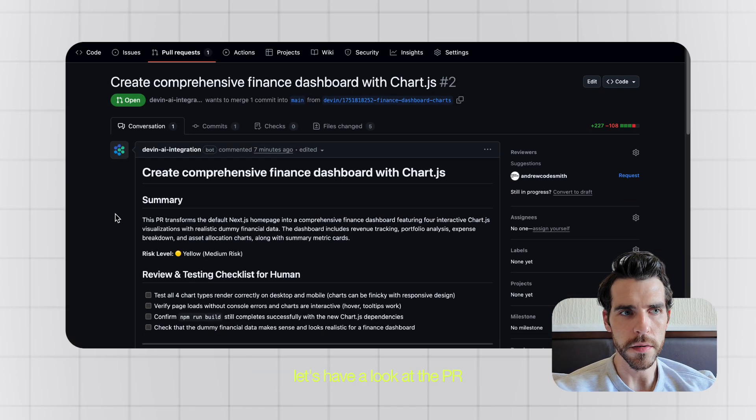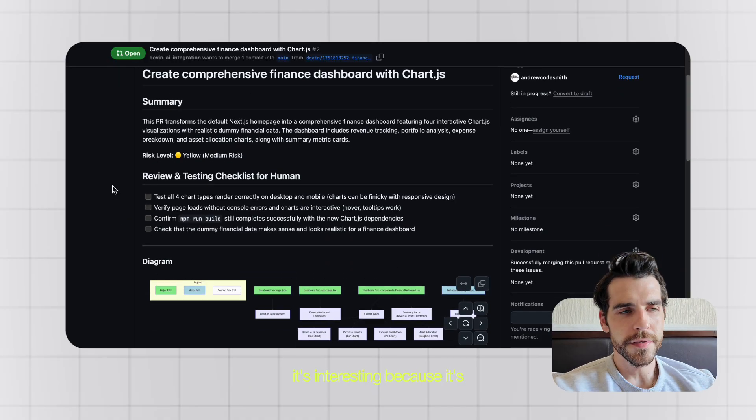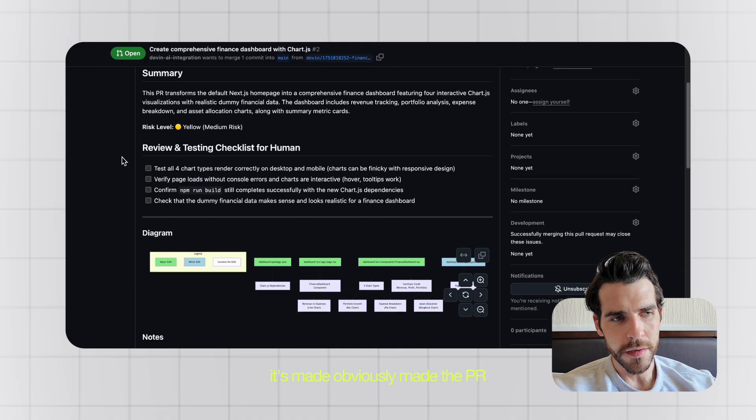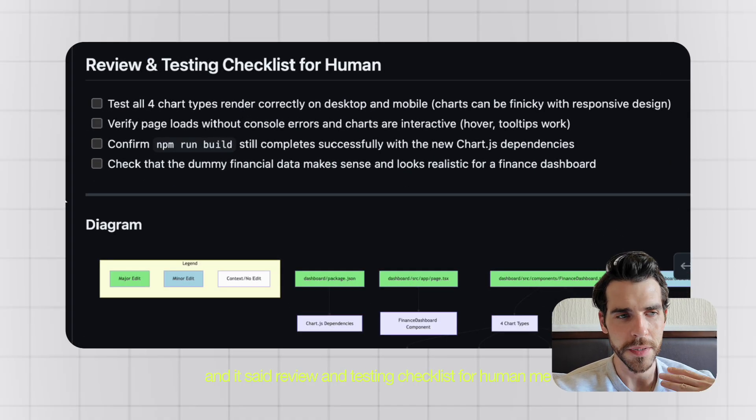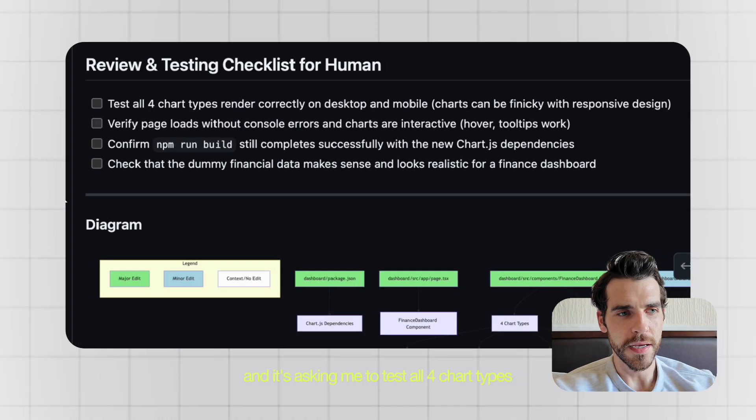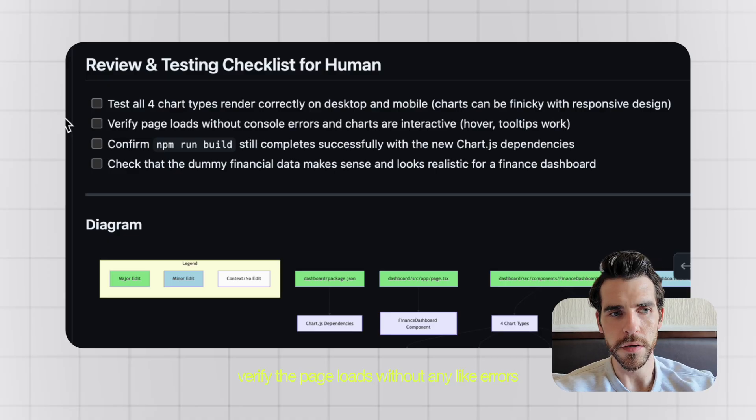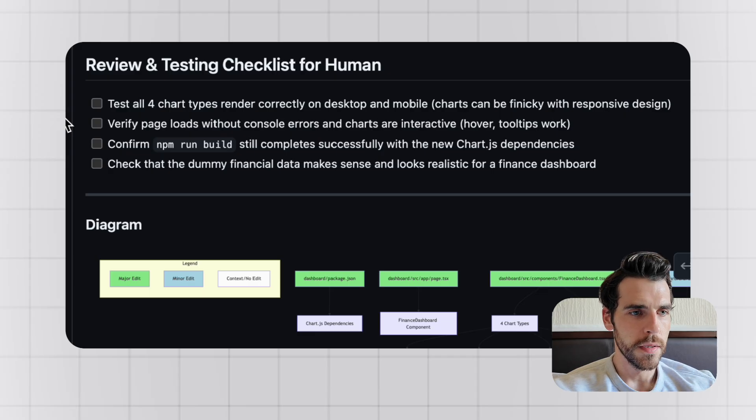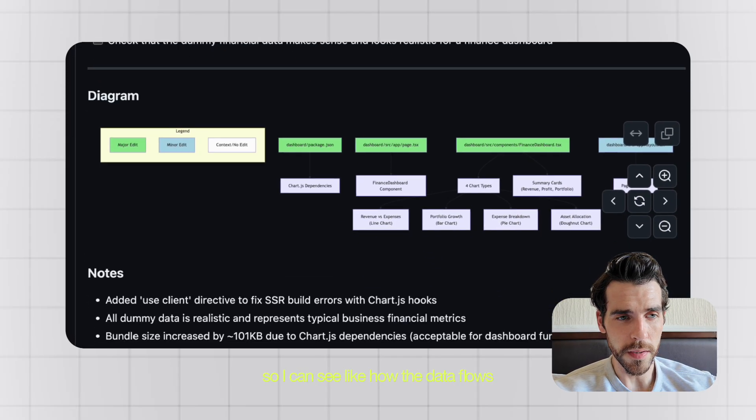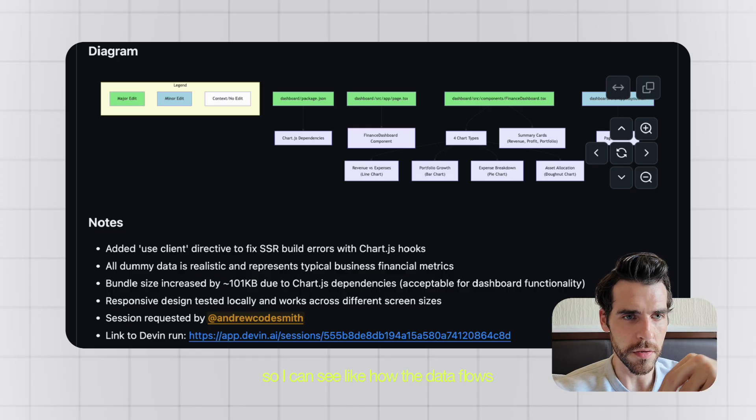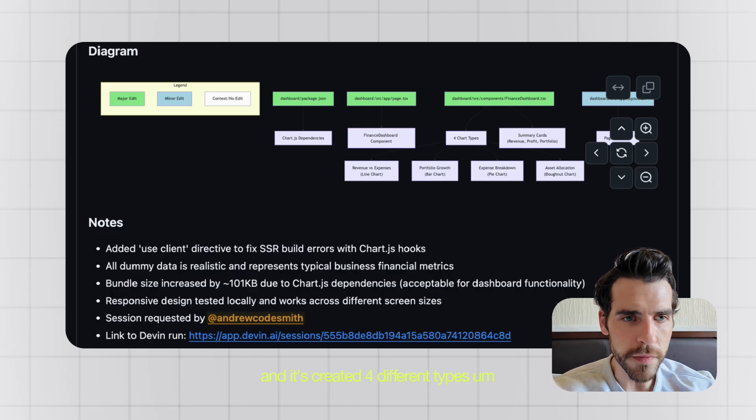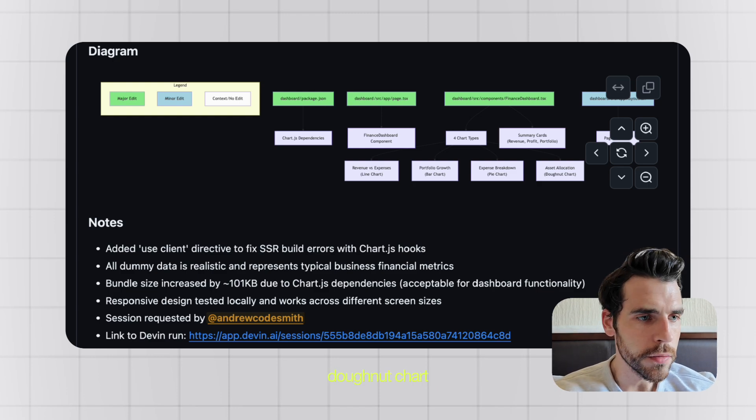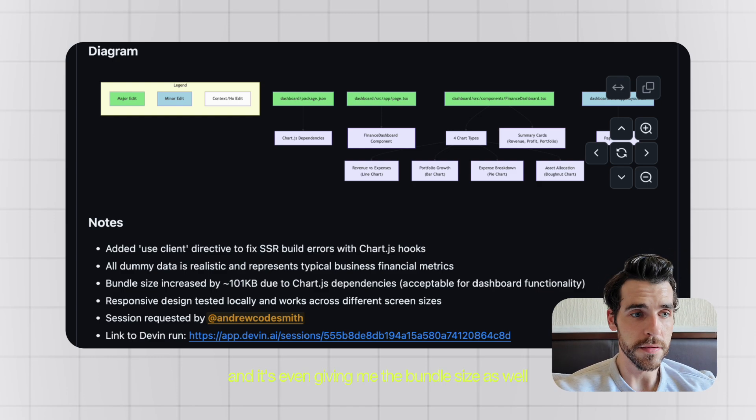Let's have a look at the PR. So it's create comprehensive finance dashboard with Chart.js. It's interesting because it's made the PR and it said review and testing checklist for human me, and it's asking me to test all four chart types, make sure they render correctly, verify the page loads without any errors, and also do a build and check the dummy data as well. It's giving me a diagram so I can see how the data flows and how the components work. It's created four different types: bar chart, pie chart, donut chart, and it's even giving me the bundle size as well.